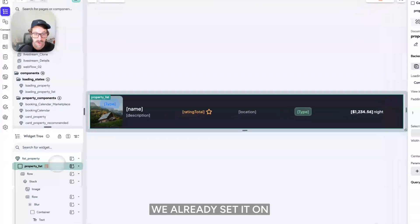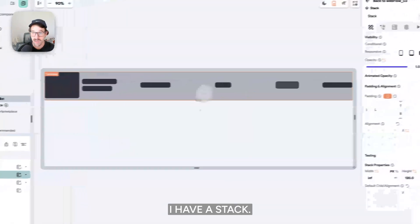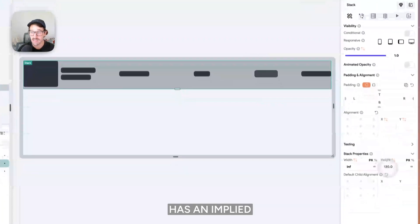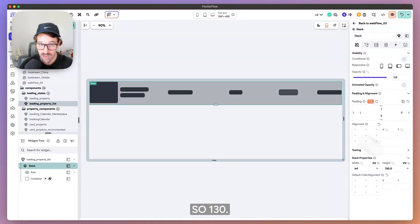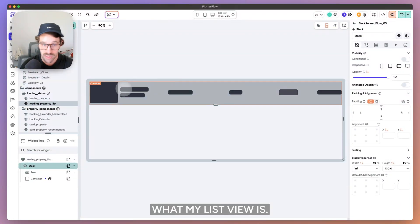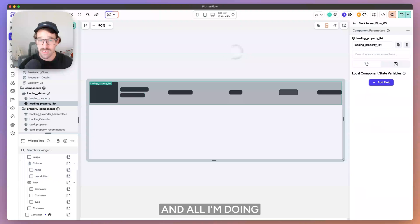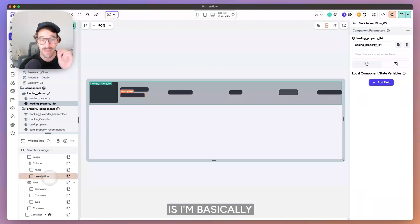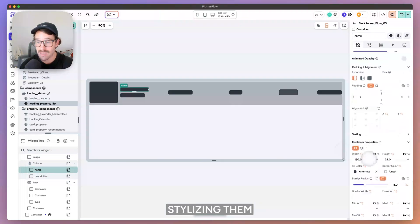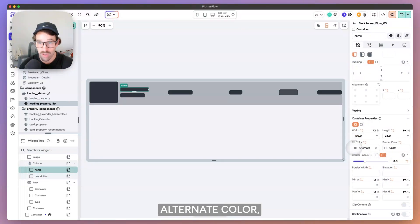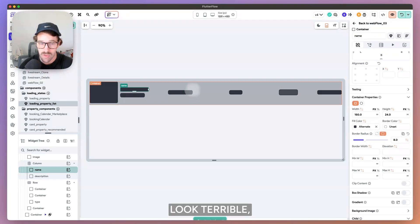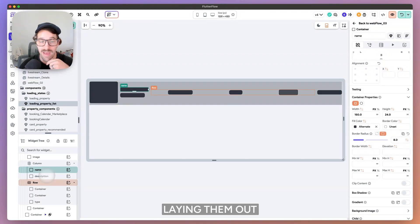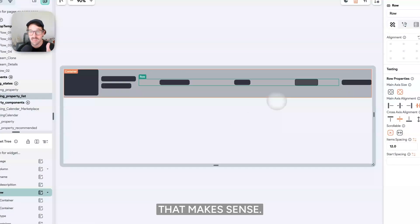So here we already set it on this skeleton state. I have a stack that stack has an implied height. So one 30, that's essentially what my list view is. And then I built out and all I'm doing is I'm basically taking containers, stylizing them with my alternate color, giving them some border radius. So it doesn't look terrible.